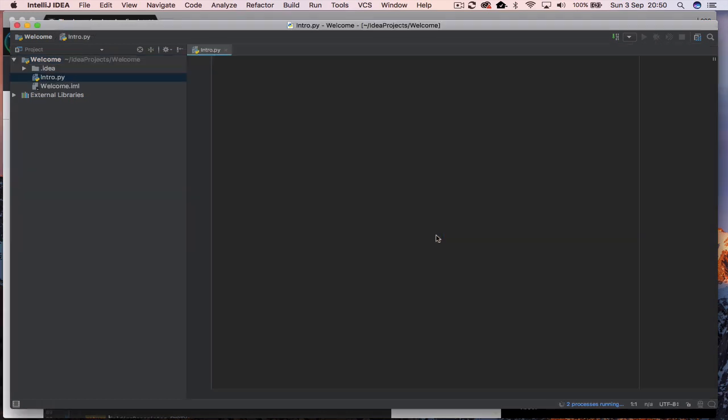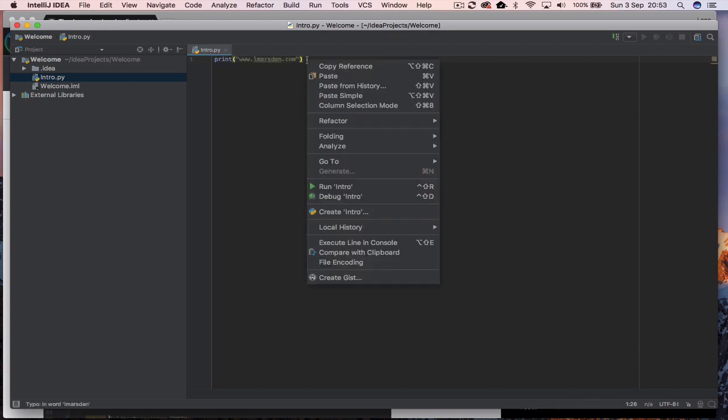Then what we want to do is go print, bracket, quote, www.lmarsden. Then we can right mouse click, go run intro.